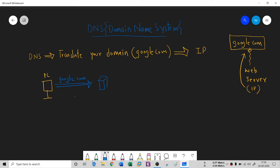This is the DNS server. As I told you, it converts your domain name into an IP address. Now the request goes to the web server. The DNS translates it into an IP address, let's say 172.168.1.1.